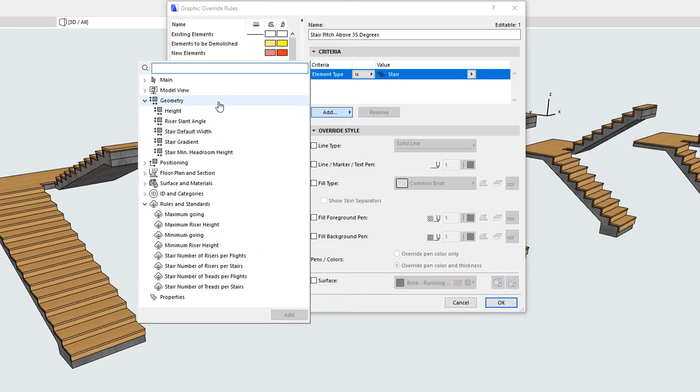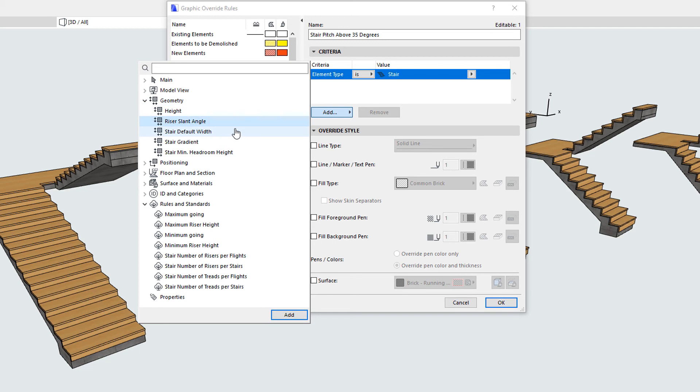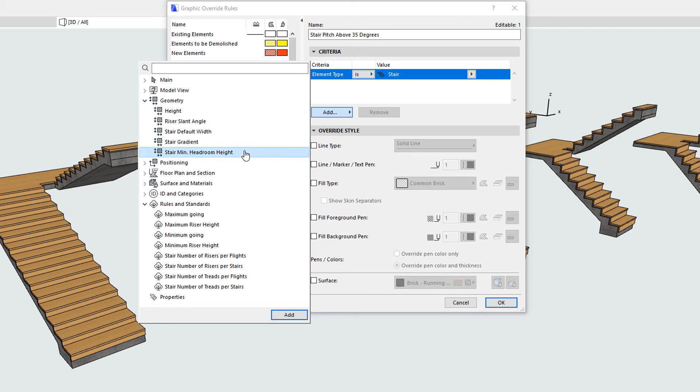Under the Geometry group, four new parameters are available. These are Riser Slant Angle, Stair Default Width, Stair Gradient, and Stair Minimum Headroom Height.